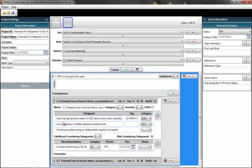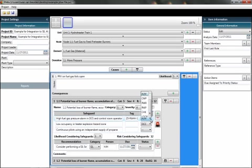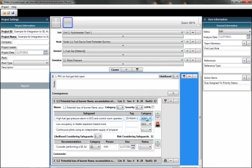This first consequence has a couple of safeguards and one of the safeguards is identified as an alarm. We see that here on the right-hand side with the alarm category. High fuel gas pressure alarm in DCS and control room operator intervention.